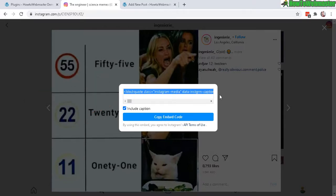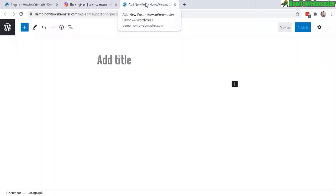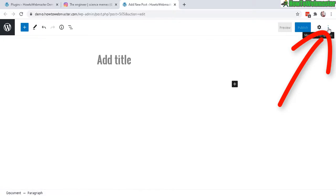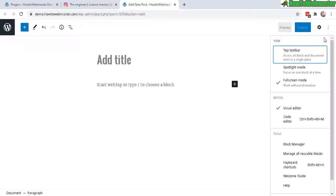Let's go back to the block editor and now click on these three vertical dots for more tools and options, and right here use the code editor.